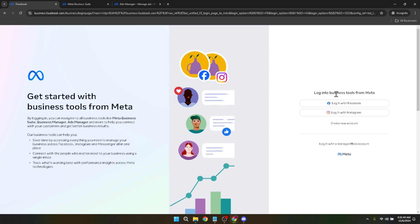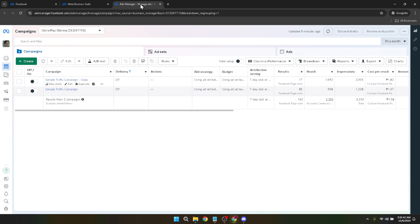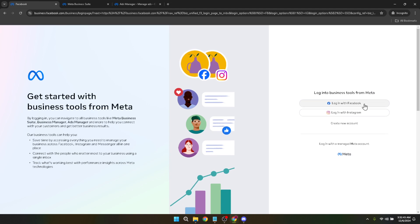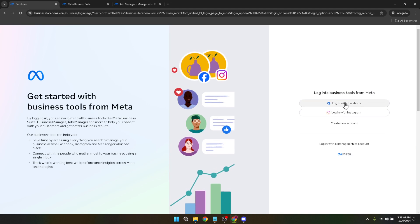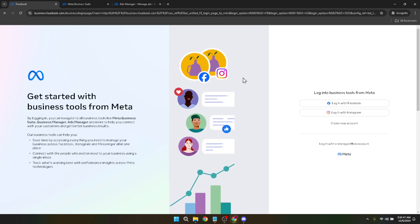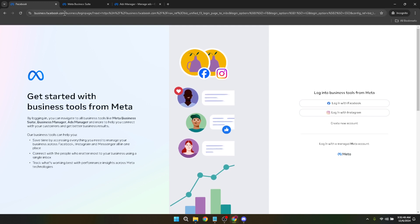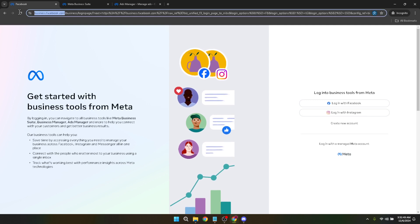Once you're on the Facebook Business Manager webpage, you will need to log in. Click on login with Facebook to proceed. If you have multiple Facebook accounts, make sure to choose the one linked to your business or the particular ad account you wish to manage. This might seem straightforward, but it's an important step to ensure you're making changes to the right account.